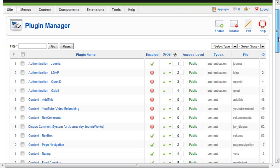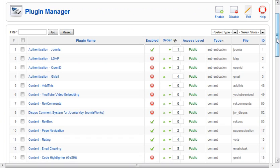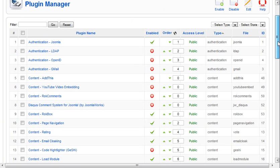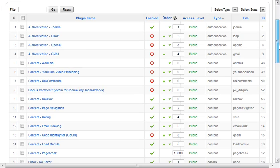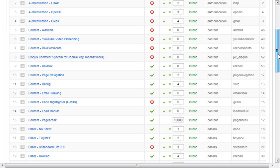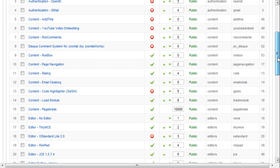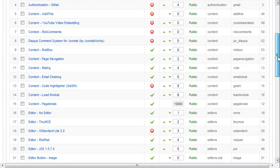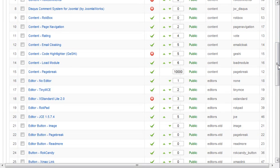Plugins are small additions to the website that will extend the capability of it — not so much as components necessarily, but more the core files inside Joomla.